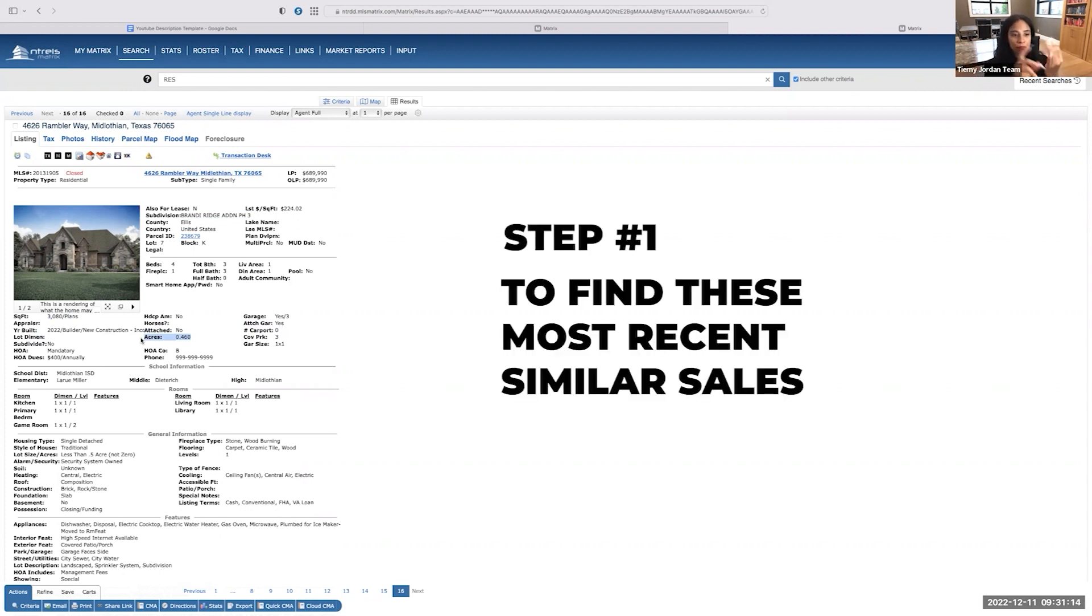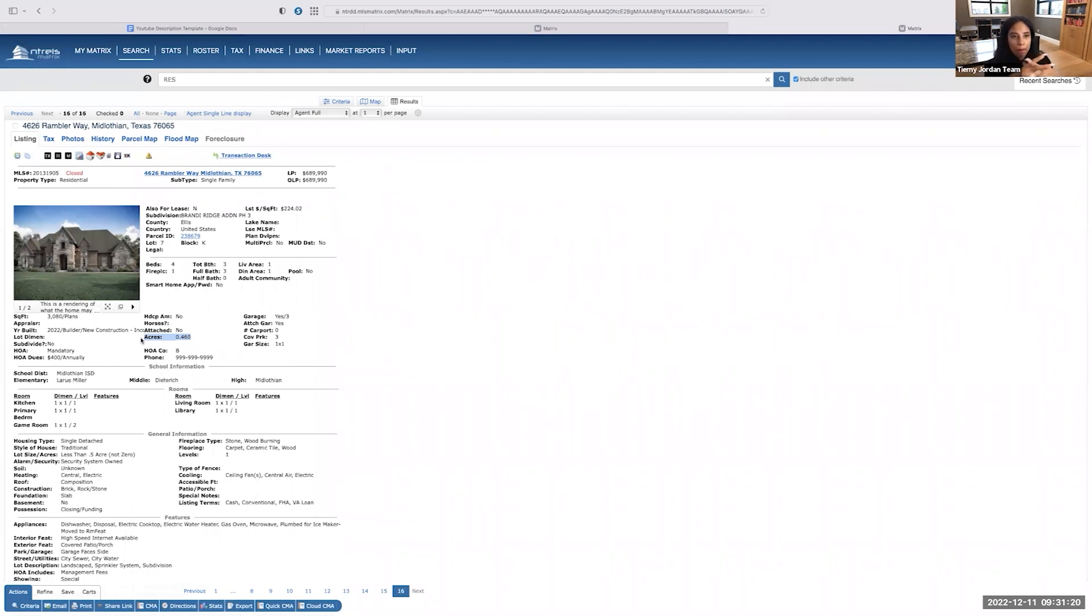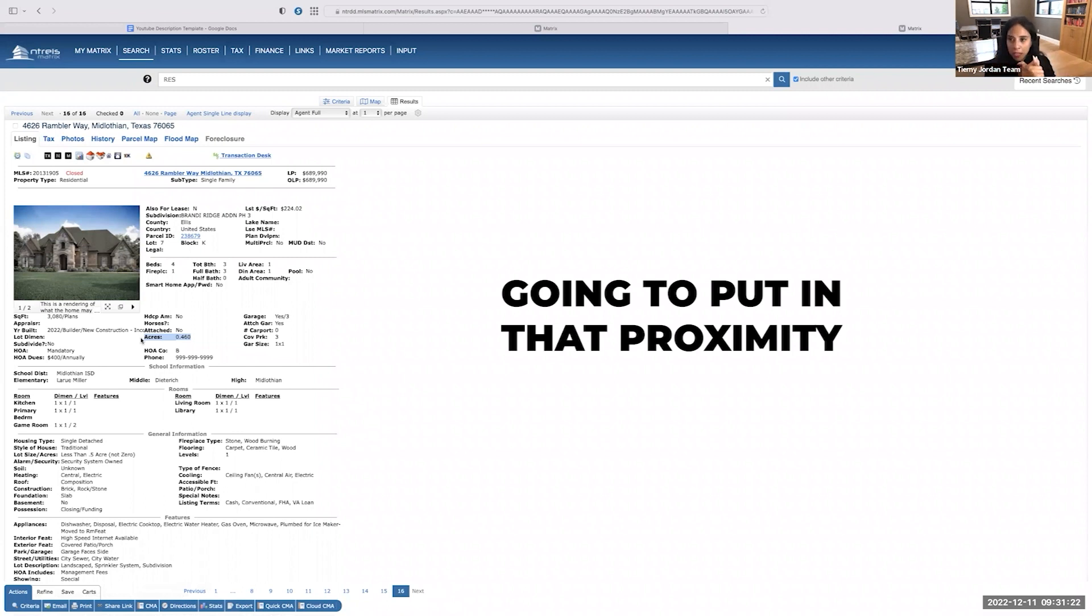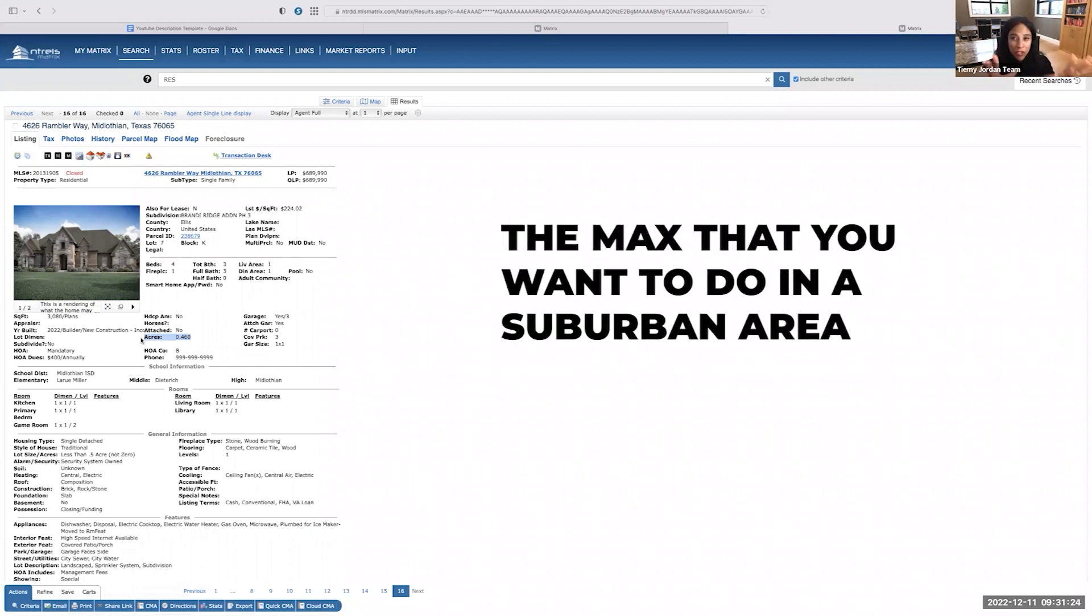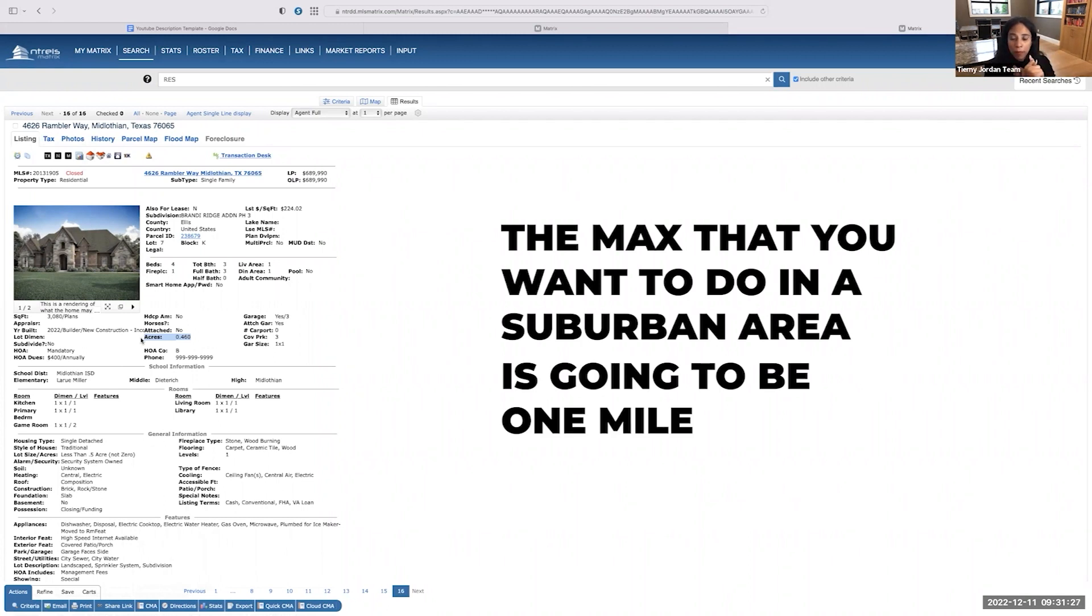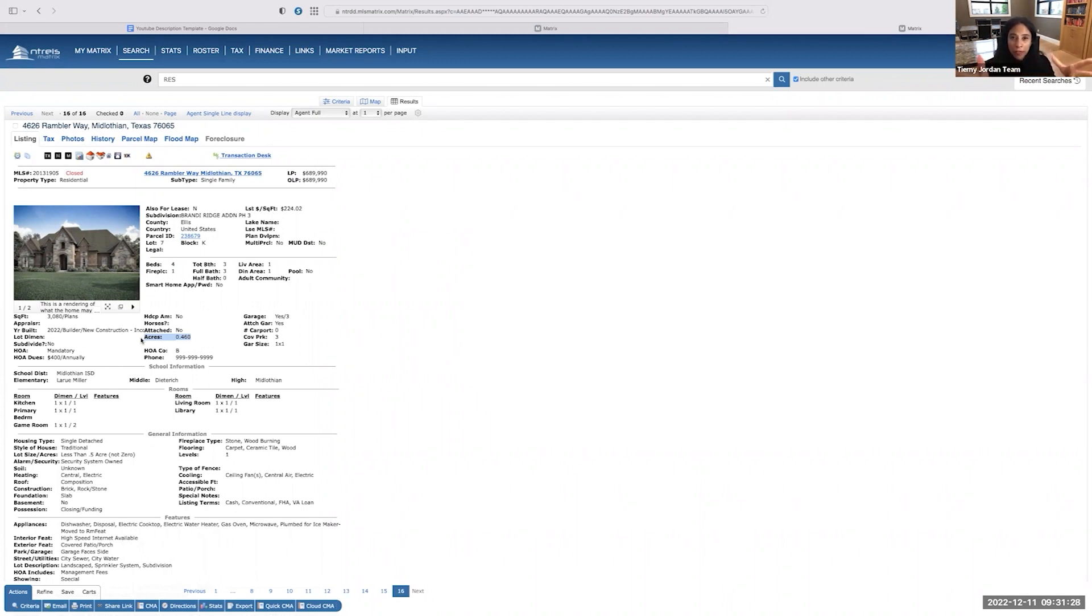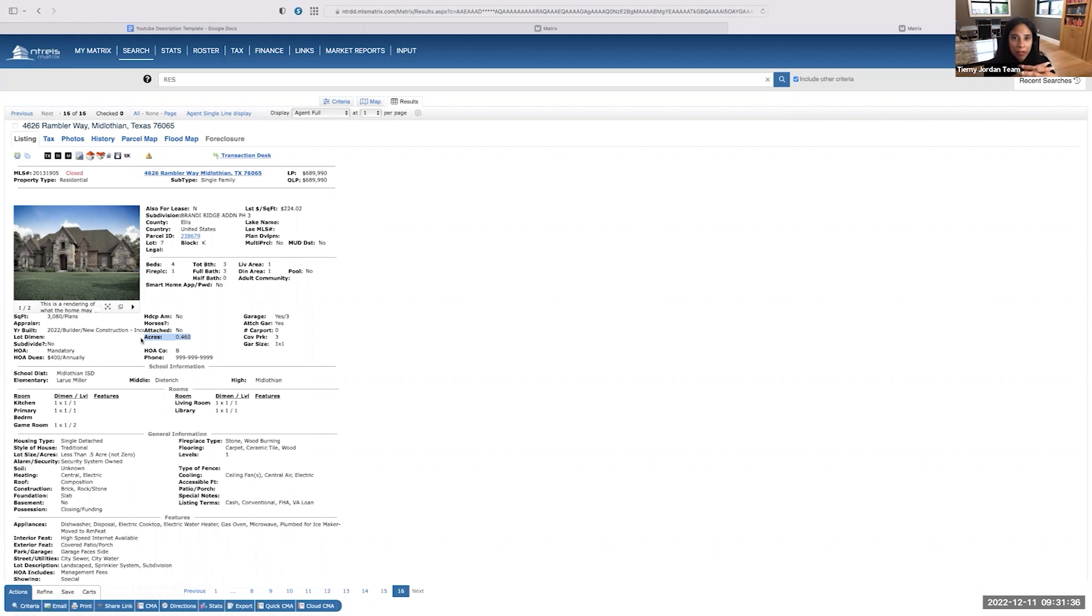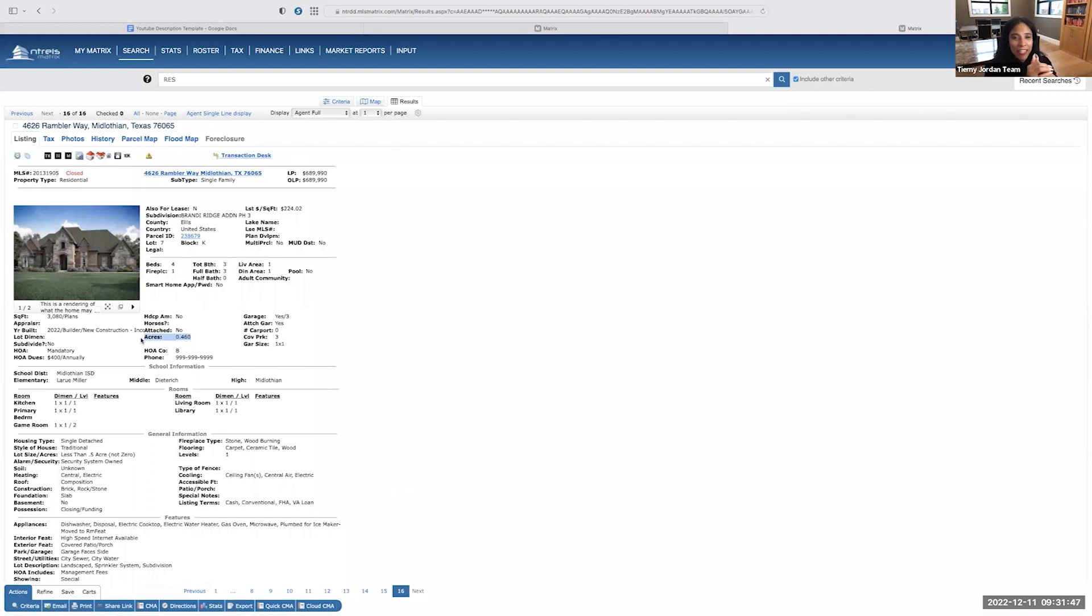Okay. So step one to find these most recent similar sales. That's what you're looking at doing guys. You're going to put in that proximity. So the max that you want to do in a suburban area is going to be one mile. If you are running comps for an urban area, like a condo downtown, you want to stay within that half a mile radius. You really want to stay within that same building. If you're looking at a rural property, all bets are off. You have to go out as far as you need to go out to find your most recent similar sale.